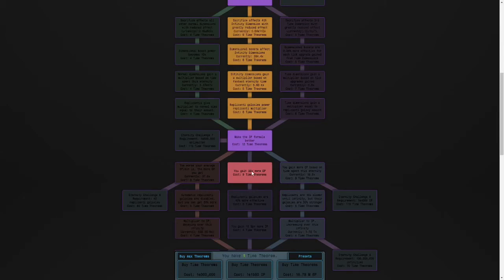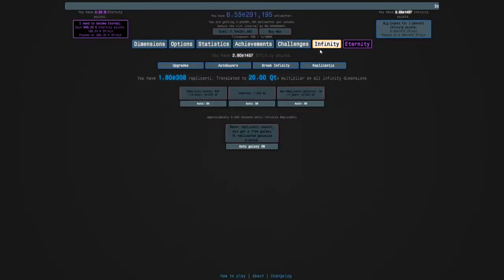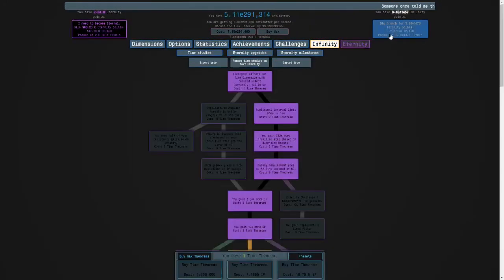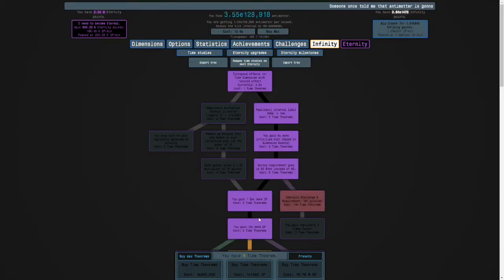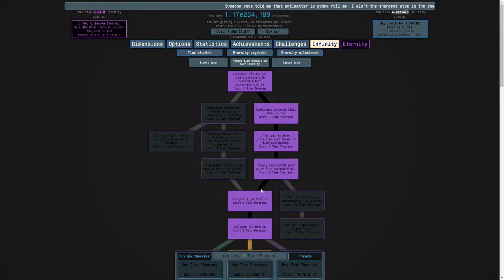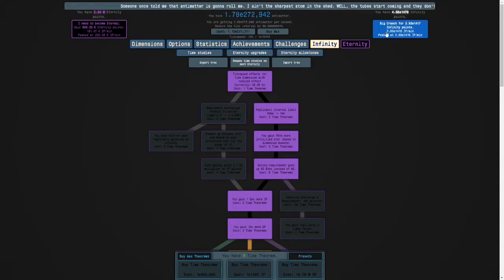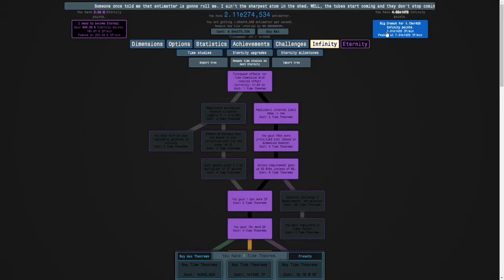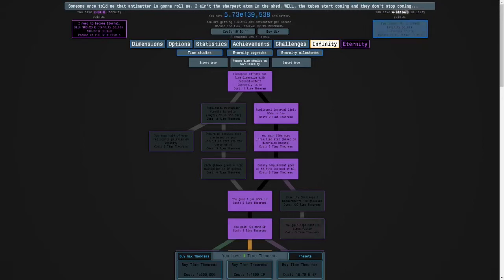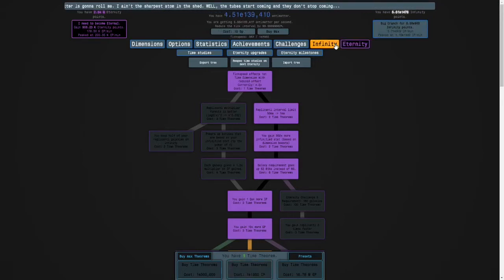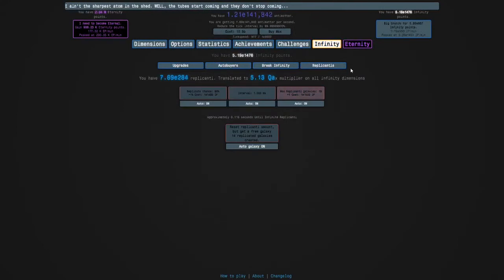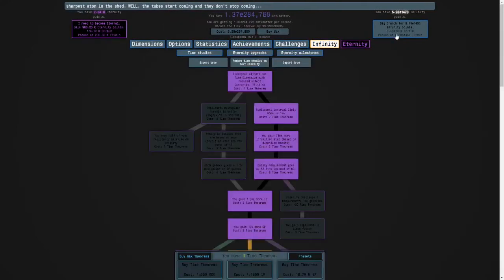So, yeah, I can crunch now. Sorry, I got distracted. And I'm going to do like one or two more runs to get the infinity points I need for this time theorem. And that will also be another replicated galaxy, which is cool. I don't know how big of a boost that will be, but we'll see.